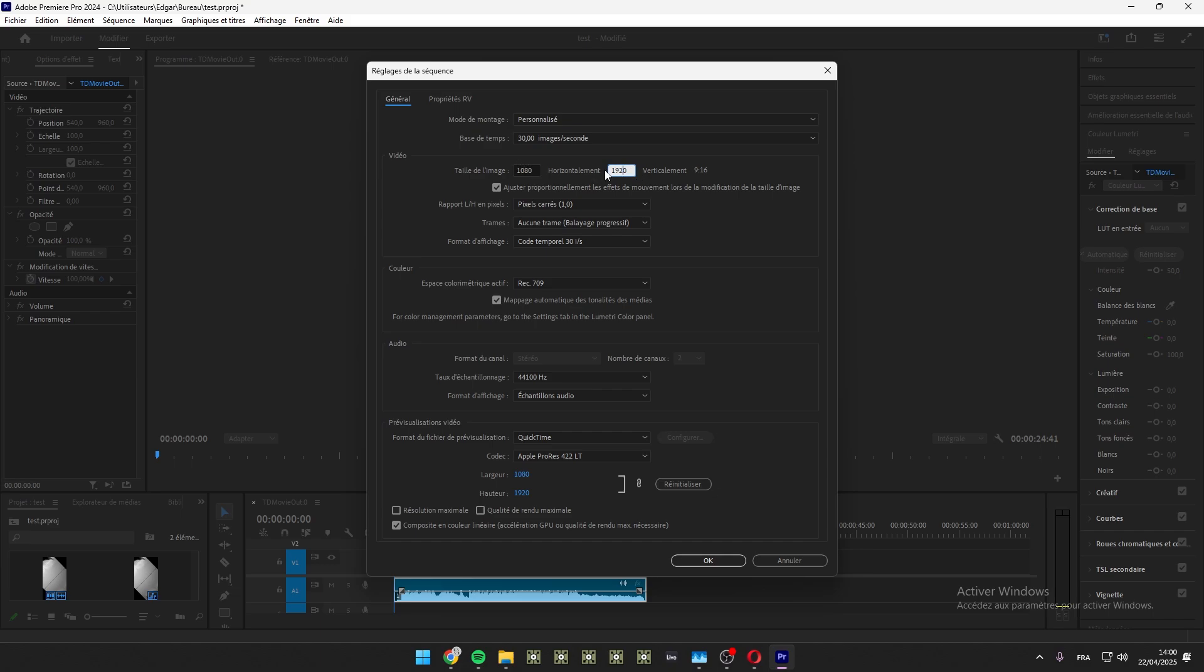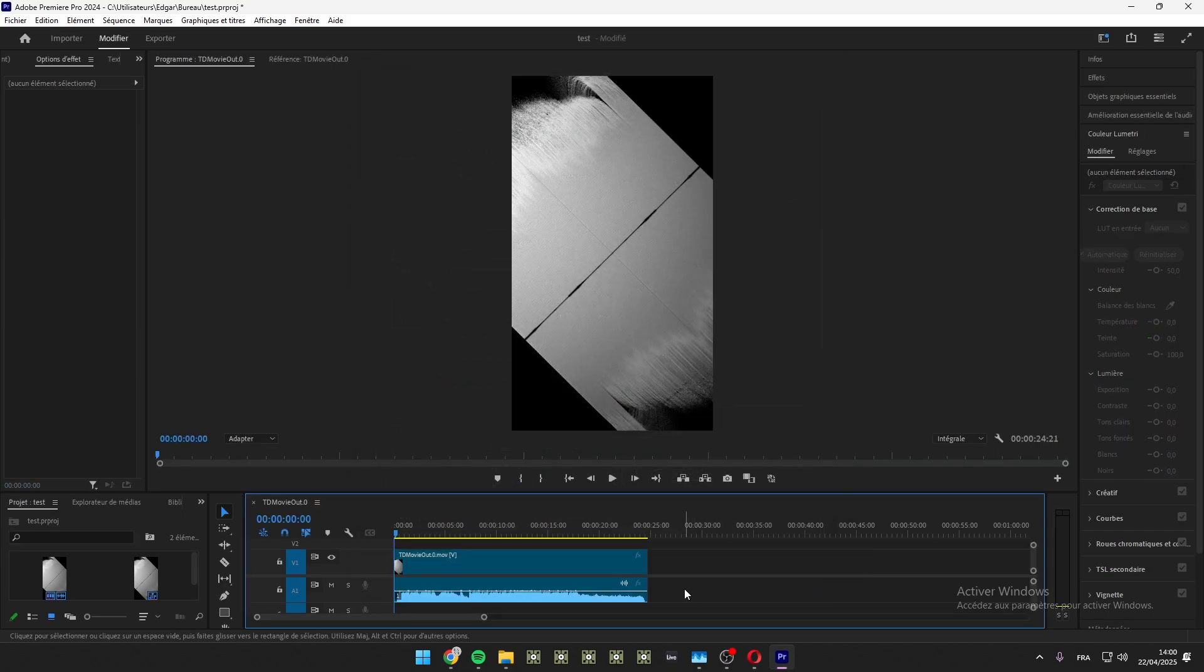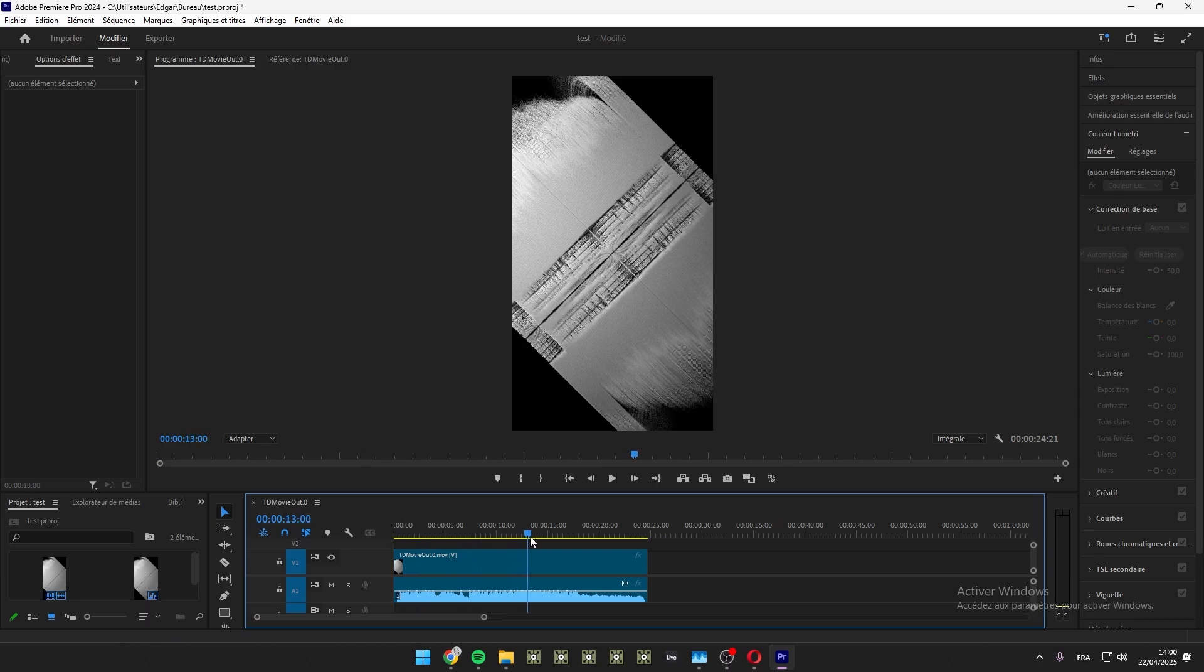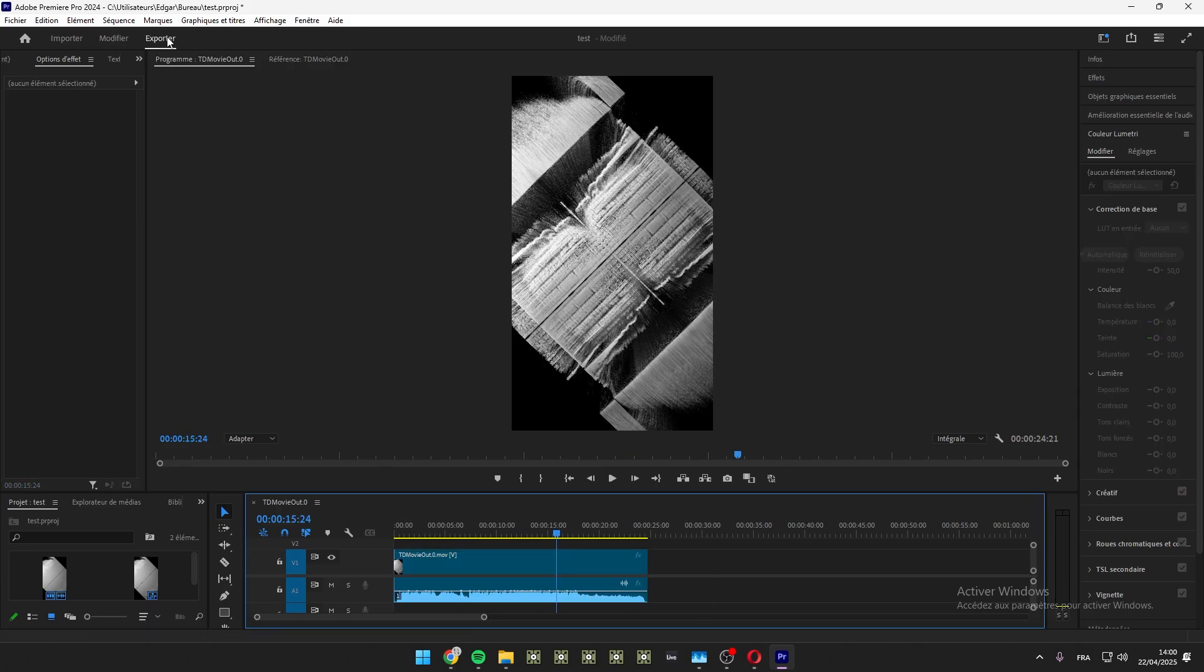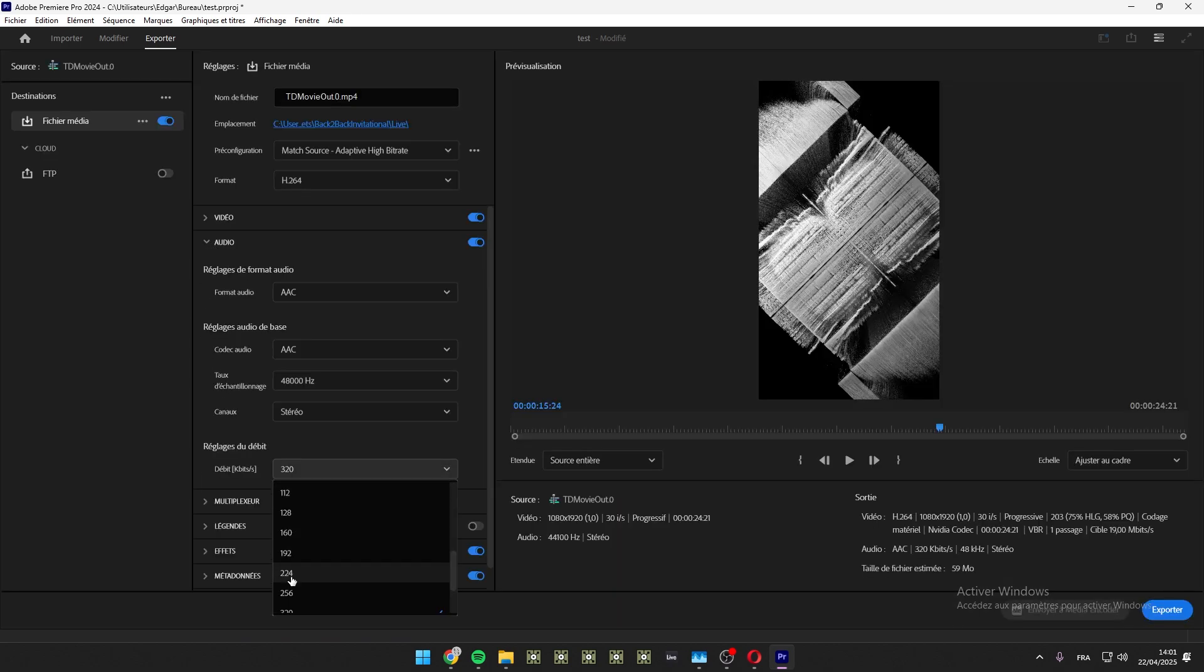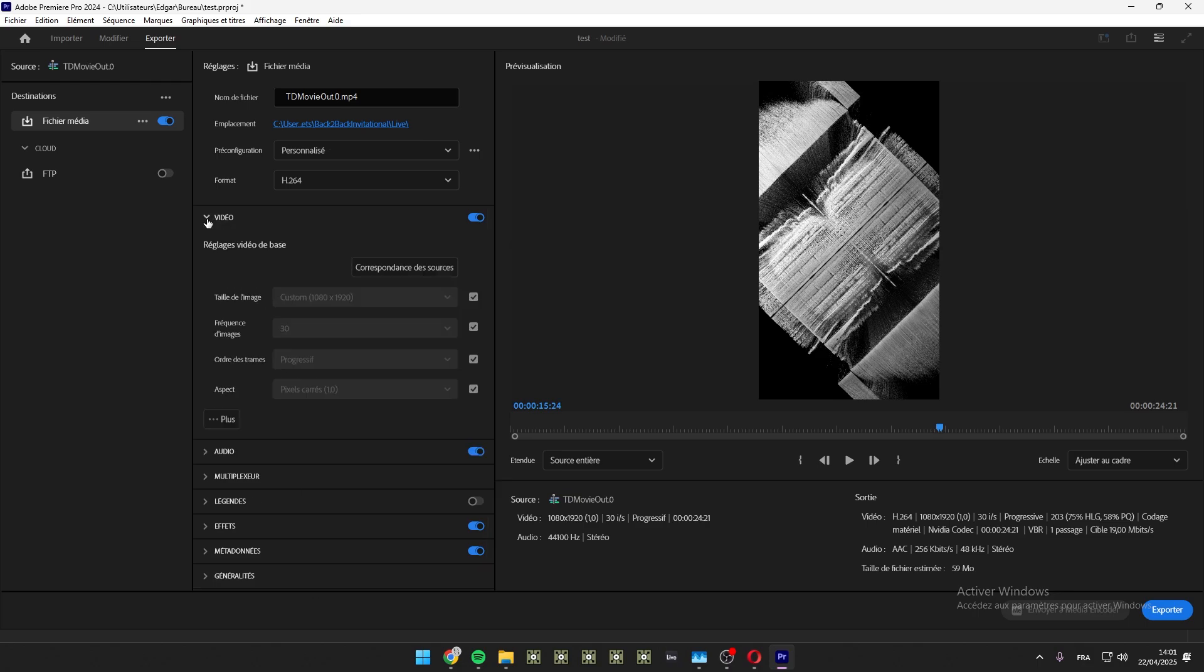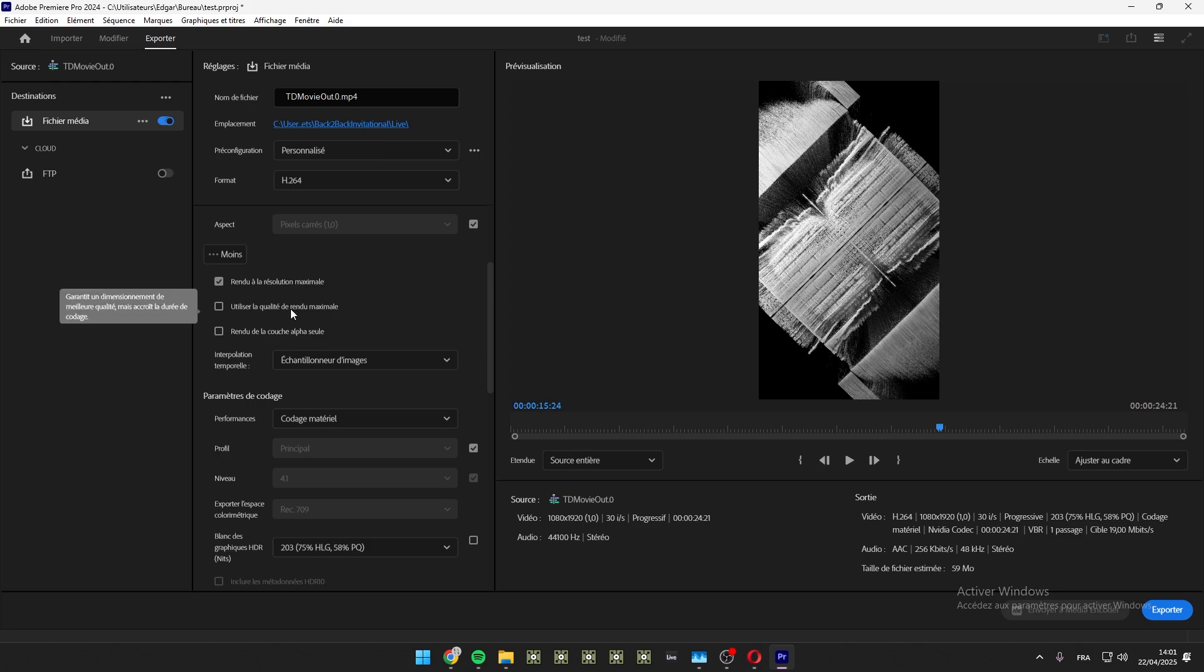So now I go to export. Audio, I select the bitrate 256. Okay. And video, now make sure that you have 30 here. I select render at maximum resolution, render depth maximum.